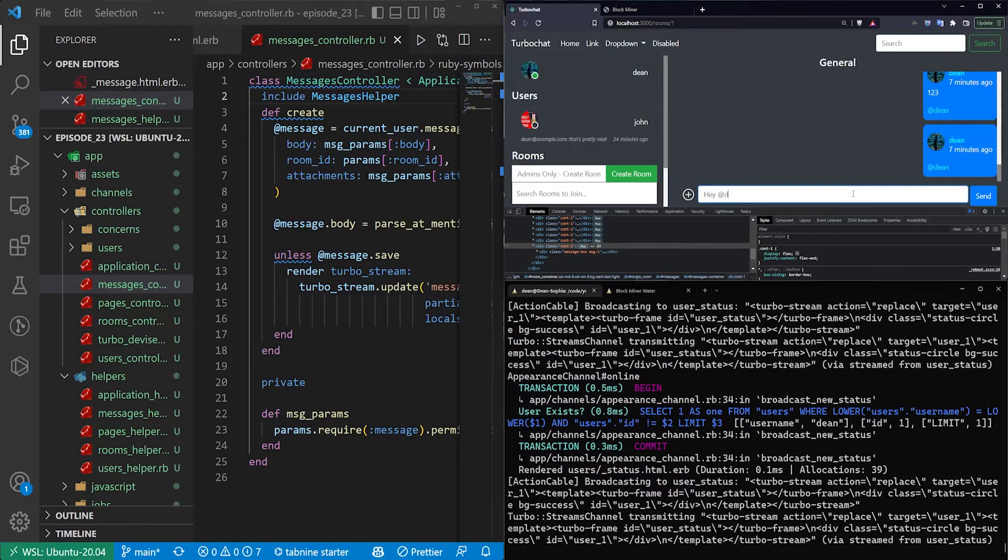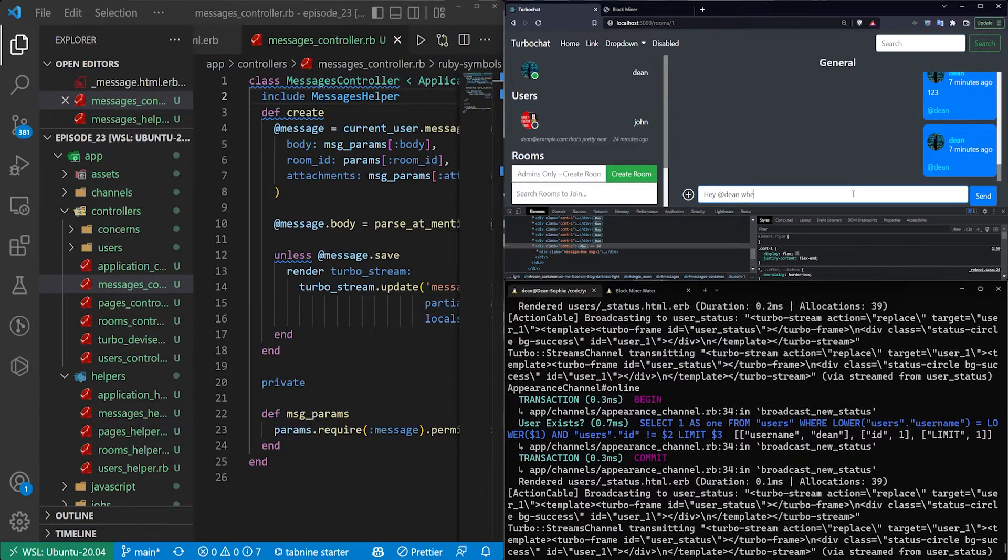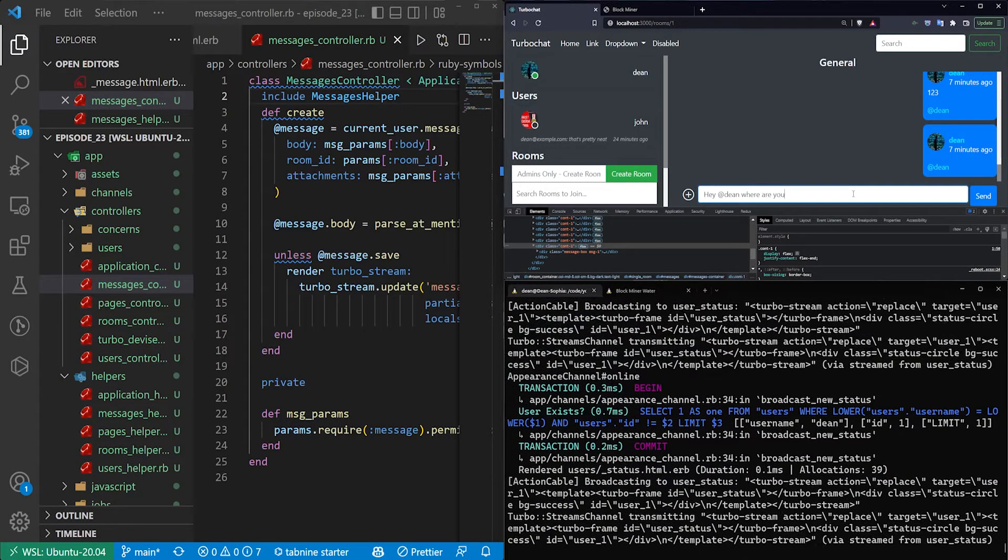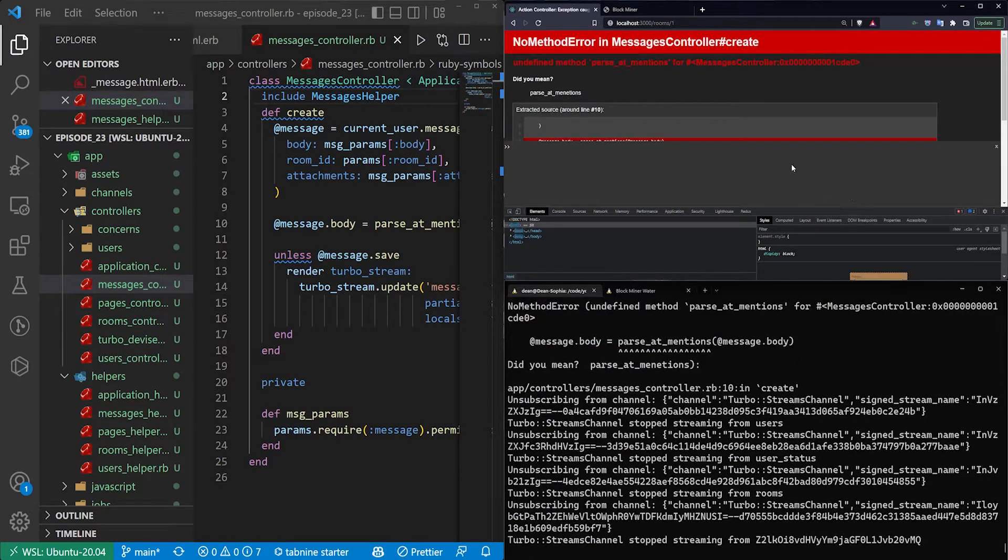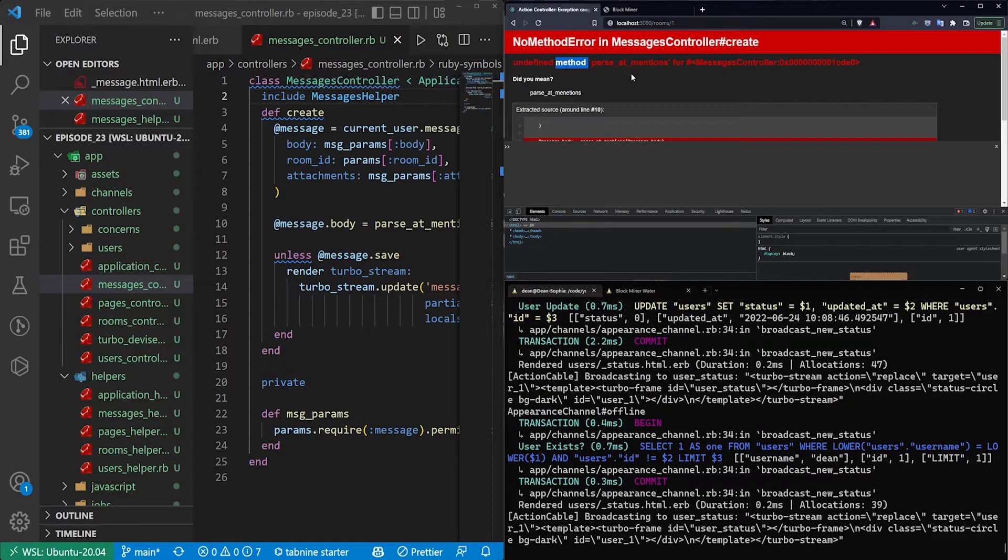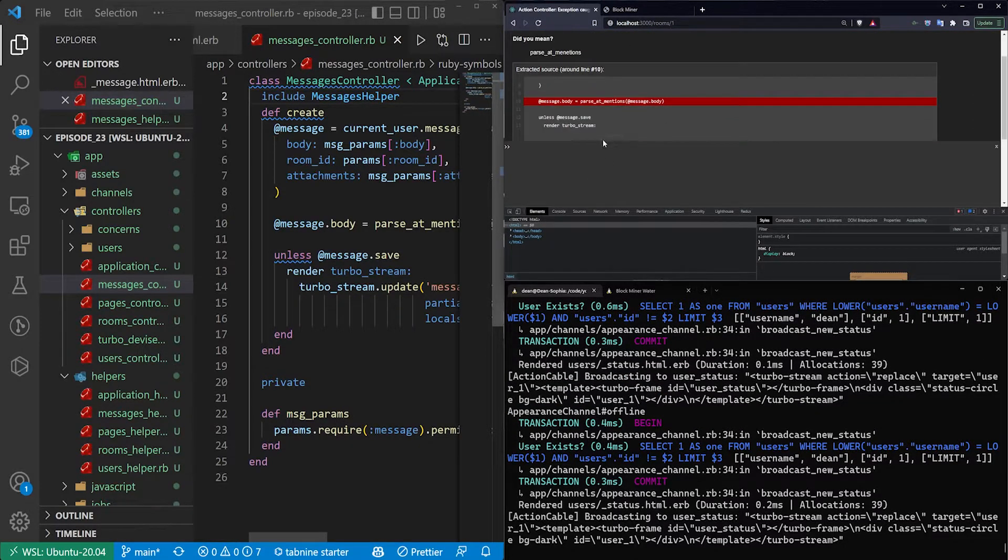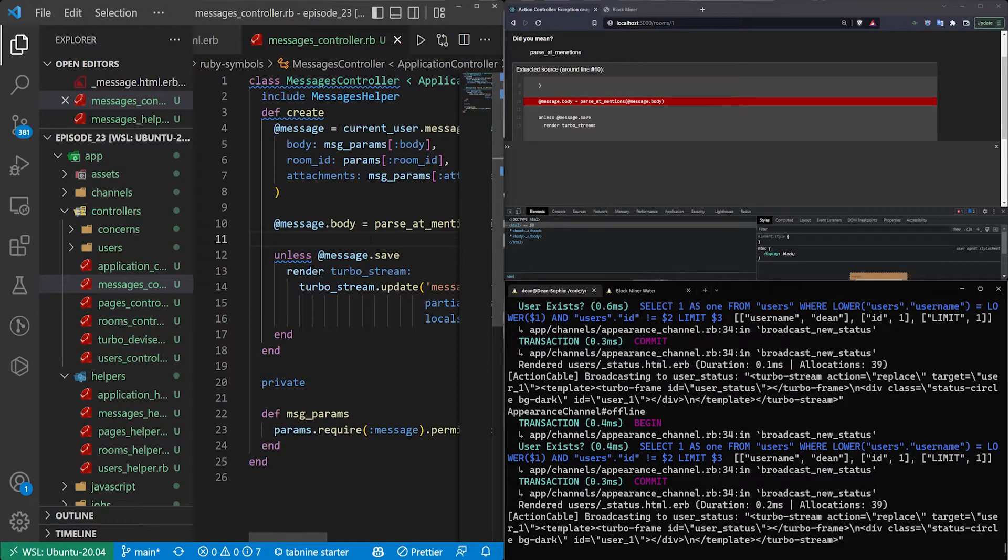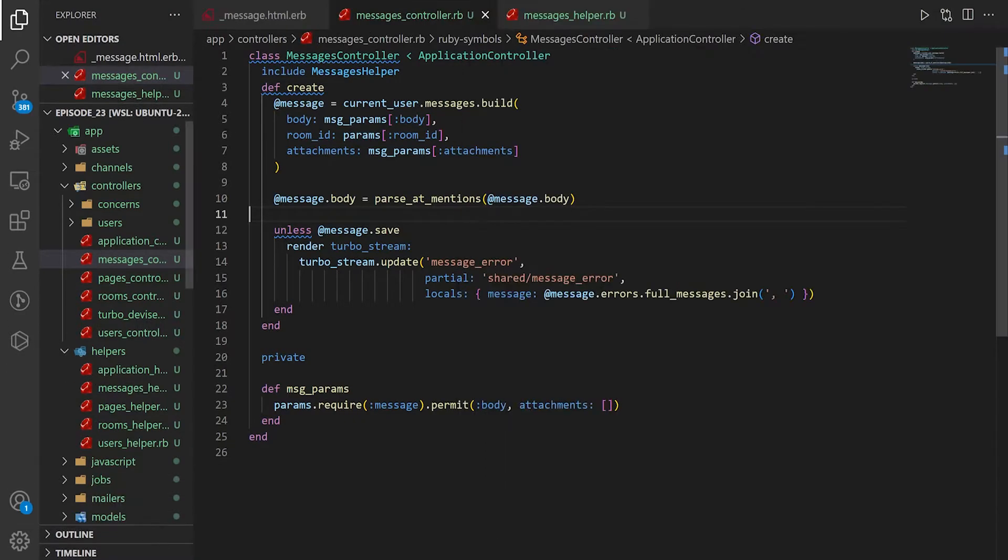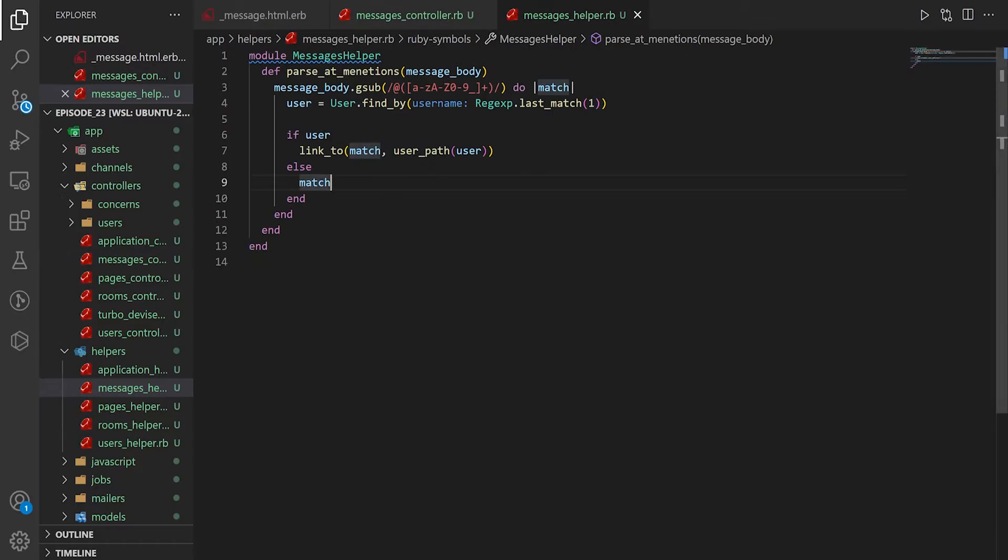Hey, at Dean, where are you? And now we'll get a undefined method parse at mentions for the messages controller. So I probably did something wrong here. We have the parse at mentions, and in here we have the parse at mentions.